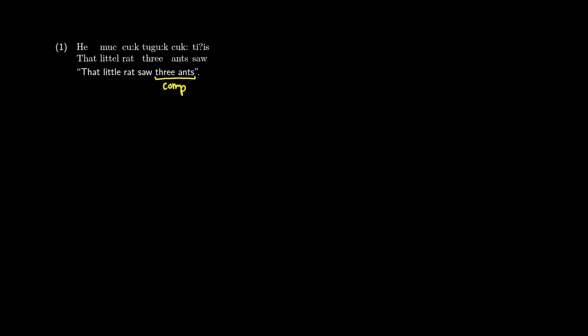So we know that this is going to end up being a complement. We have little rat, which is going to be our subject. And saw is something with past tense. We don't really know if it's before or after the verb phrase, but we can take a look and see what's going to happen.